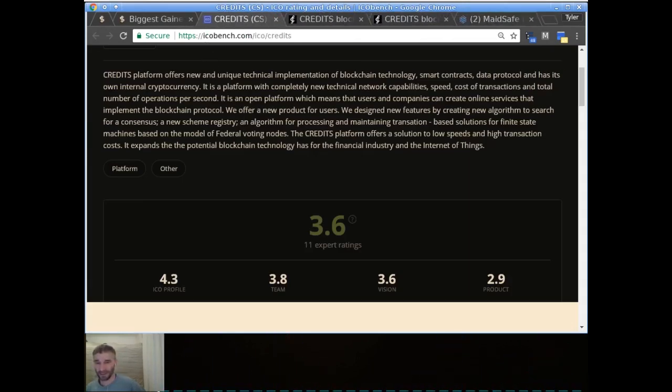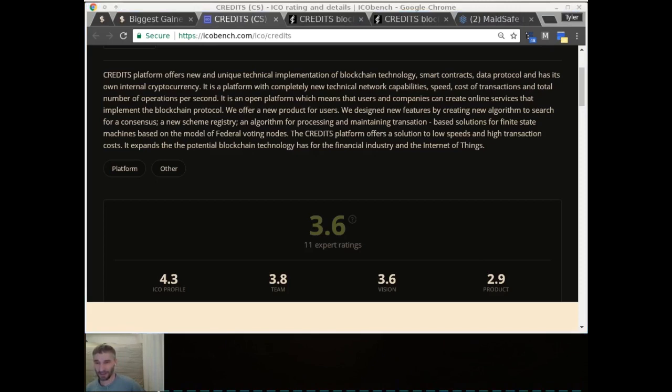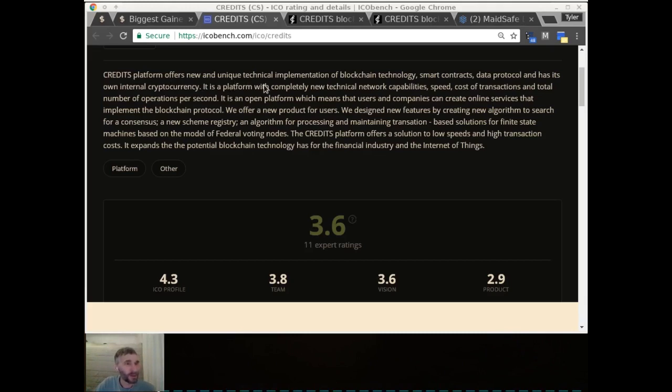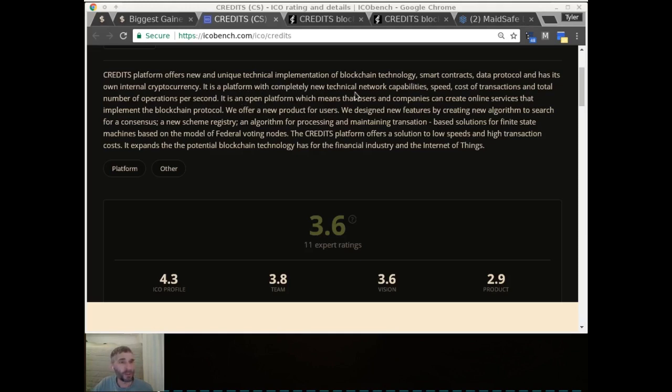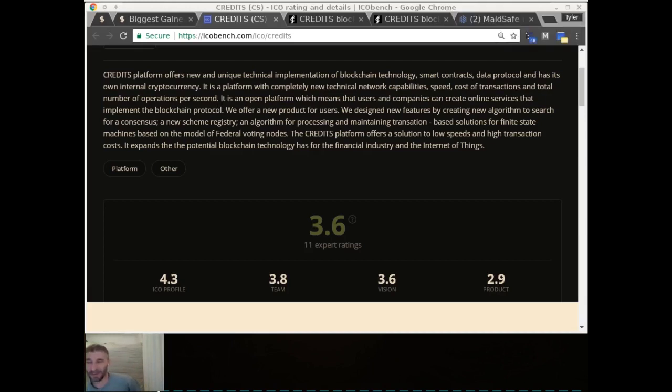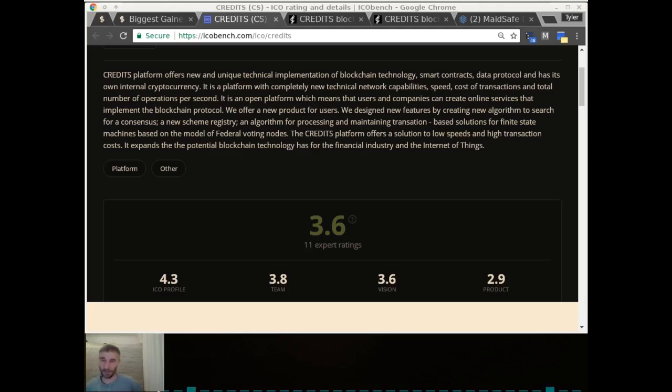Our next segment is the ICO segment, and this week we're going to be talking about Credits. Credits platform offers new and unique technical implementation of blockchain technology, smart contracts, data protocol, and has its own internal cryptocurrency. It is a platform with completely new technical network capabilities, speed, cost of transactions, and total number of operations per second.